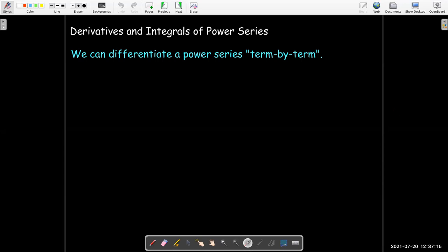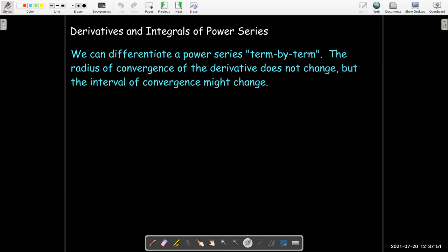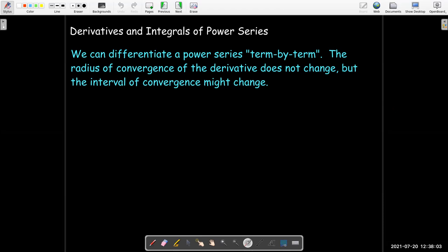Another way to get a power series representation is to use differentiation and integration. You can differentiate or integrate a power series term by term — this is one of the most beautiful things about power series, since they look like polynomials with infinitely many terms and finding derivatives and antiderivatives is just a matter of applying the power rule. The radius of convergence does not change, but the interval of convergence might. So if asked to find the interval of convergence, we simply check both endpoints again after differentiating or integrating.